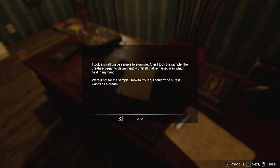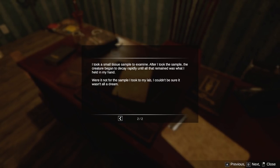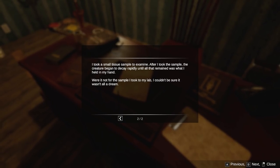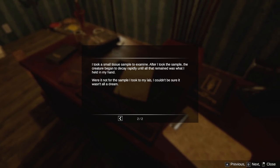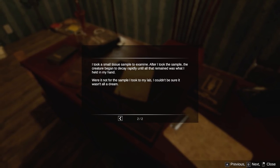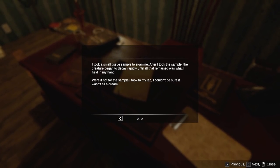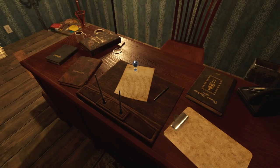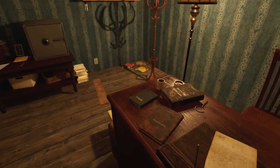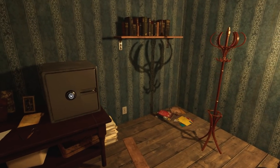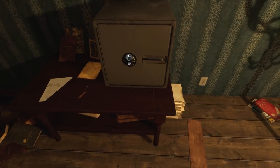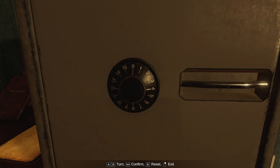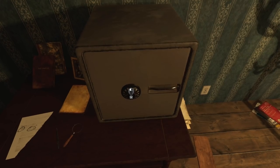3rd of February. I found a strange creature washed up along the shore tonight. I've never seen such an unusual creature before. It was large. The size of a small car. It has no discernible features. There were no eyes, no mouth, no fins, nor gills. I took a small tissue sample to examine. After I took the sample, the creature began to decay rapidly until all that remained was what I held in my hand. Were it not for the sample I took to my lab, I couldn't be sure it wasn't all a dream.